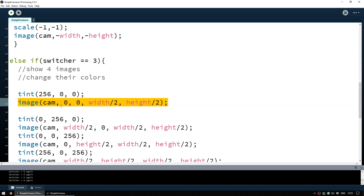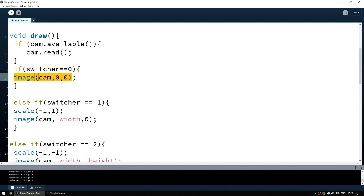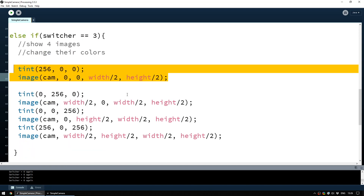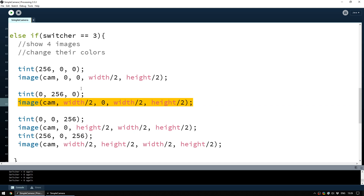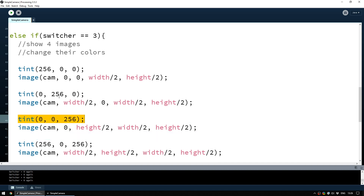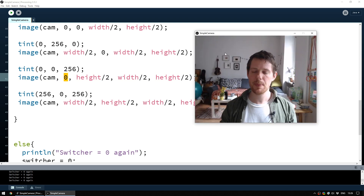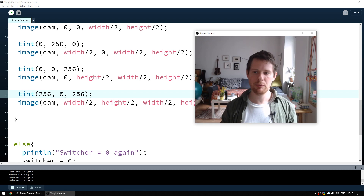Underneath we have the image call — this is familiar: we take the camera image every frame and display it at 0,0, but this time we specify half its width and half its height to make it quarter-sized. The same pattern repeats for each quadrant. The second image is blue, displayed at half-width on the x-axis so it starts in the middle — top right. The third is green, displayed at 0 on x but at half-height — bottom left. The fourth is blue, displayed at half-width and half-height — bottom right.